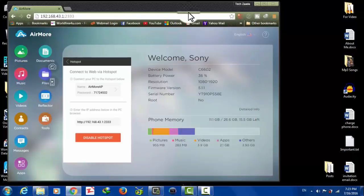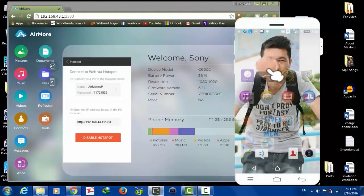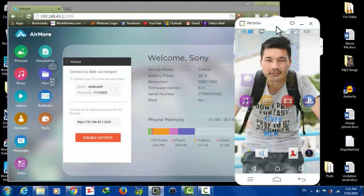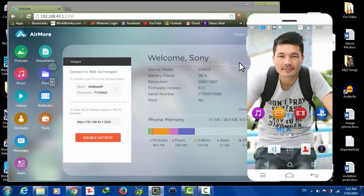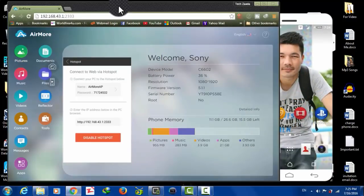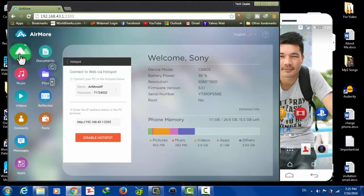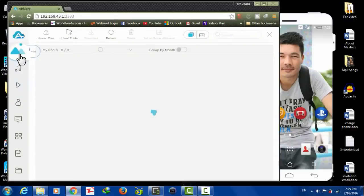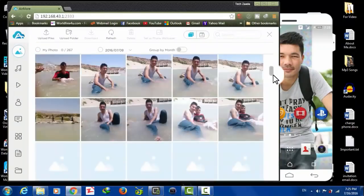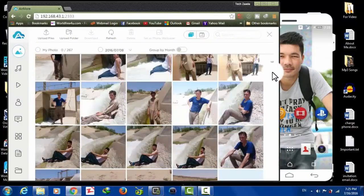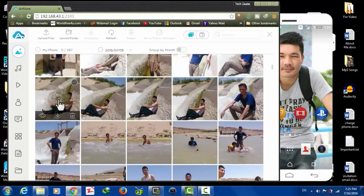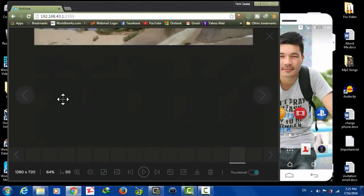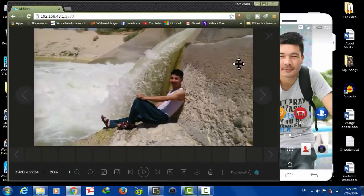Now whatever I'm going to do on my phone will be showing on my PC's web browser. The other options are all about transferring files between PC and phone. Let's go to Pictures.